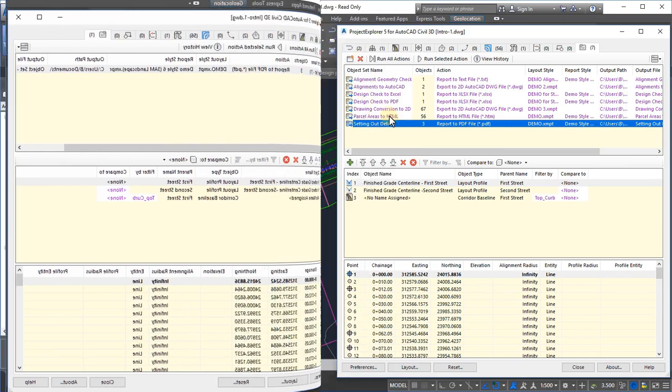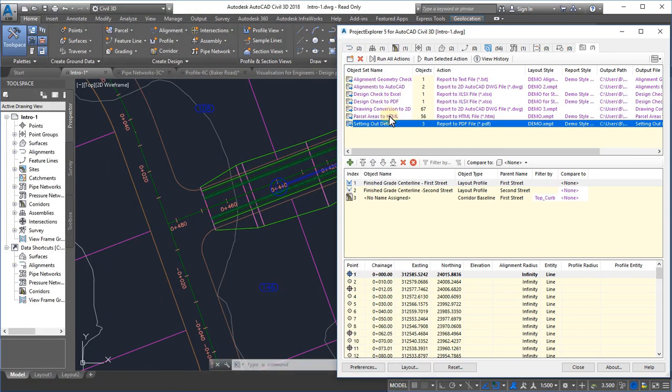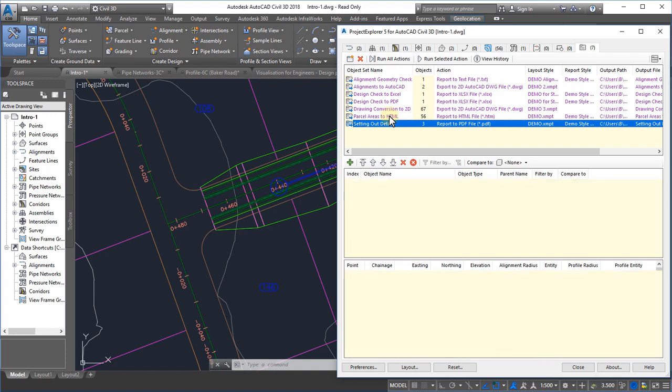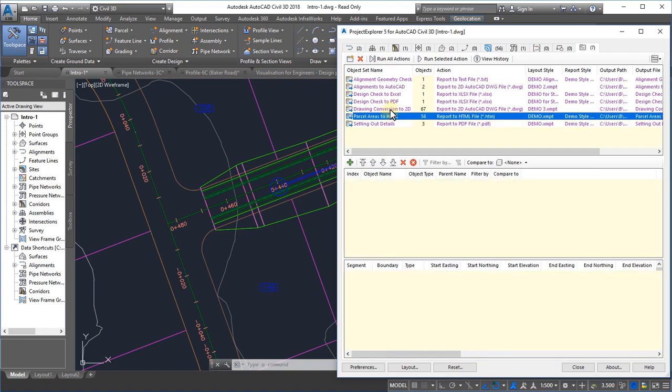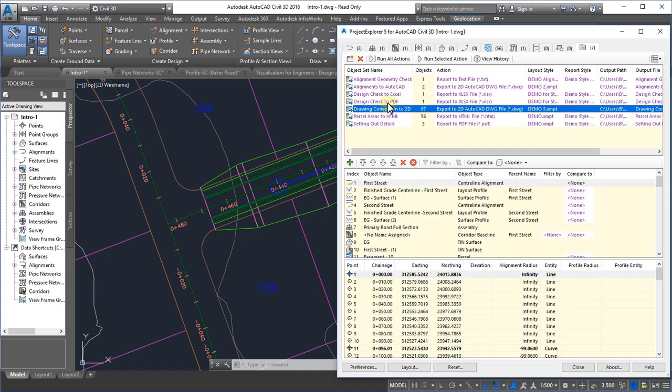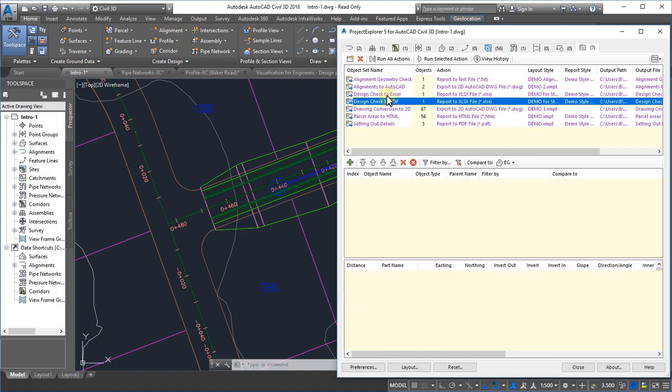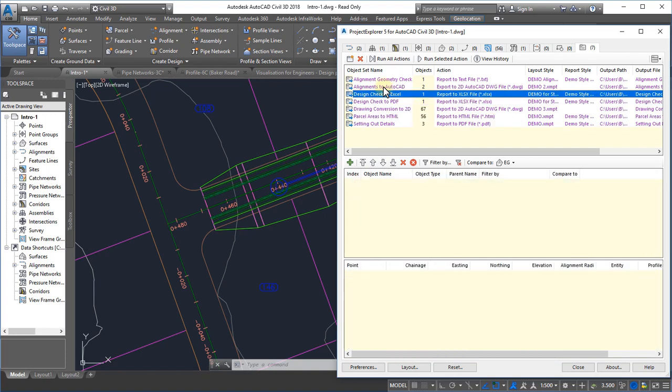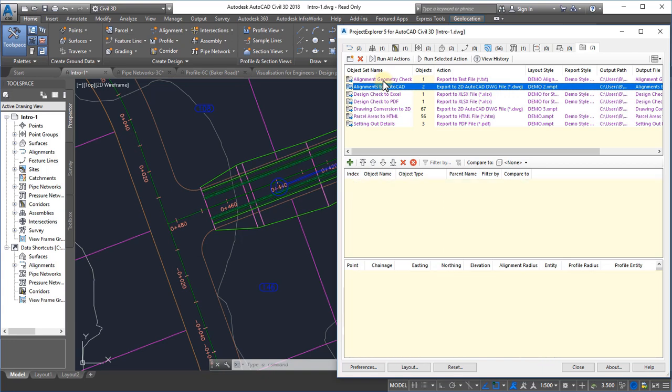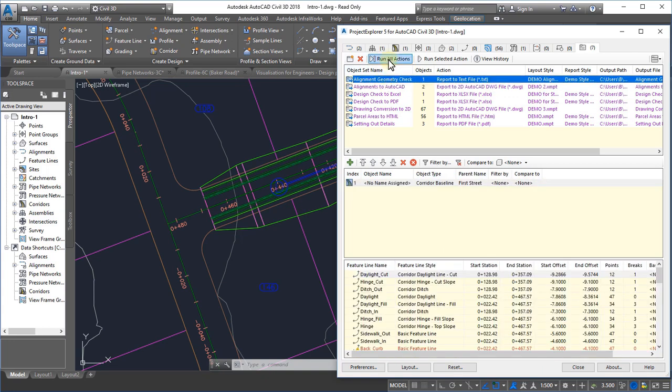But the real power of Object Sets is realized when you need to extract information to a range of different file formats and styles, with a range of different content, and for a range of different purposes. Using Object Sets in Project Explorer, you can manage the process of generating and updating as many files as you wish, with a single button press.